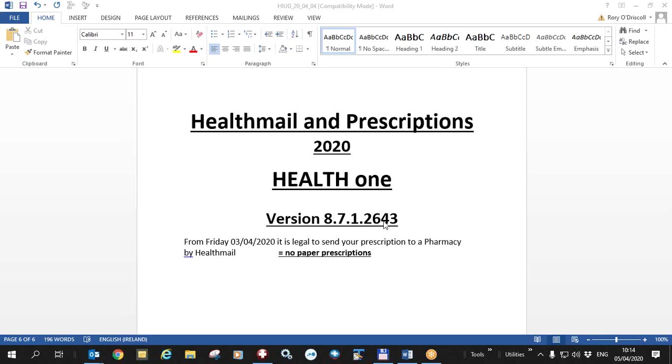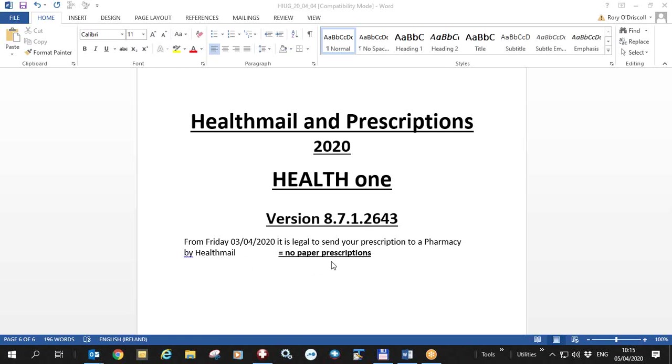In this video we will see how to use HealthMail to send prescriptions to any pharmacy of the patient's choice. As you probably know by now, from Friday the 3rd of April 2020 it is legal to send your prescriptions to a pharmacy using HealthMail and only HealthMail. That means you do not need to print any paper for the moment.